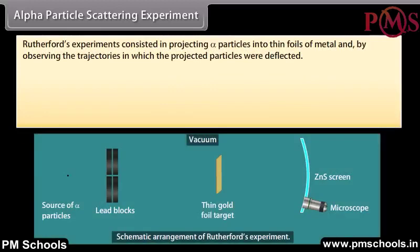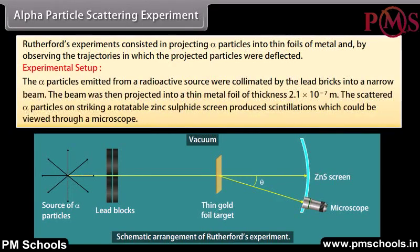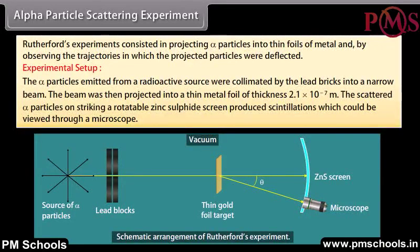Alpha particle scattering experiment. Rutherford's experiment consisted of projecting alpha particles into thin foils of metal and observing the trajectories in which the projected particles were deflected. The alpha particles emitted from a radioactive source were collimated by lead bricks into a narrow beam. The beam was then projected into a thin metal foil of thickness 2.1 × 10⁻⁷ meter. The scattered alpha particles, on striking a rotatable zinc sulfide screen, produced scintillations which could be viewed through a microscope.